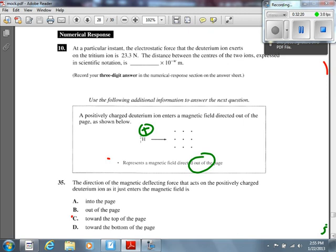Five questions left, right on schedule. Number 36: a neutron produced in the fusion reaction escapes the magnetic confinement. The information says a reactor uses magnetic fields to keep ions inside. A neutron escapes because, in order to experience a magnetic force, a particle needs a charge — and neutrons have no charge. Answer A: neutral particles are not deflected by magnetic fields.